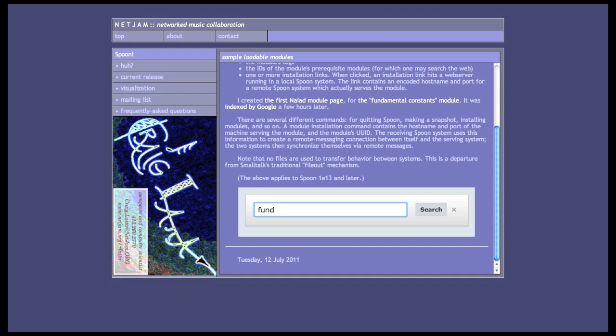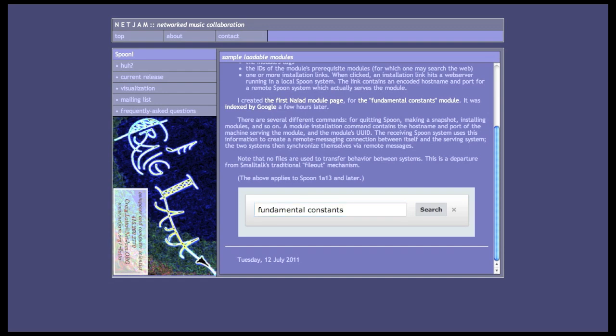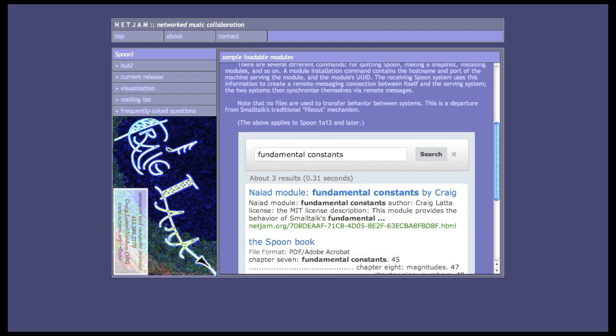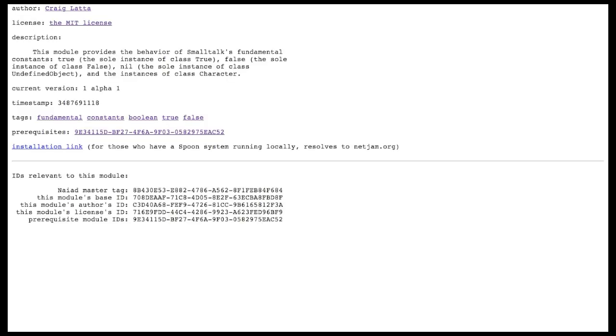So, now if we want to look for fundamental constants. I've made a Google custom search widget embedded into this web page. That we can use to search all these module pages. So, here we are. And then we could install it too by clicking that link.